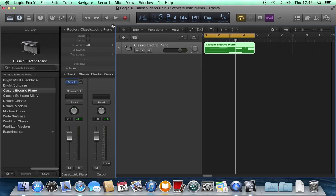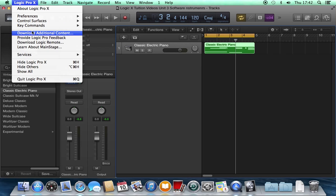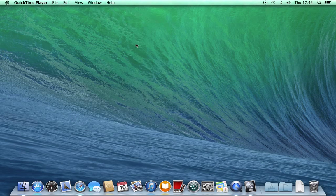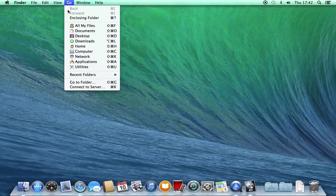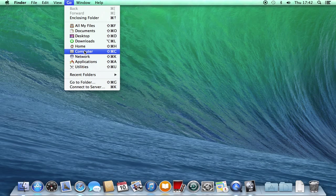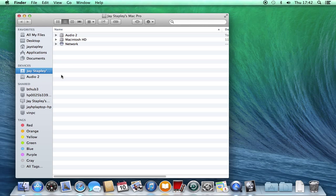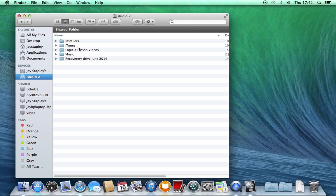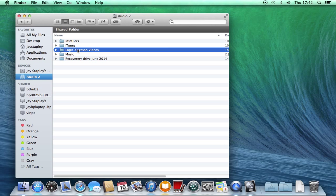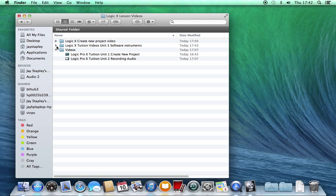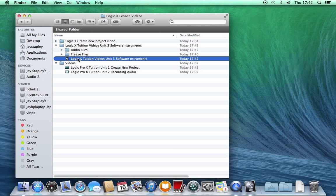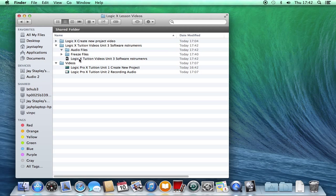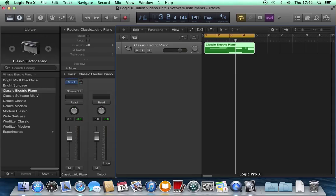If I hide Logic, go to my drive, Audio to Logic X Lesson Videos, Logic X Tuition Videos Unit 3 Software Instruments. There's my Logic document, there's my audio files folder, but there's nothing in it because we haven't recorded sound. But hang on a minute, we just recorded.